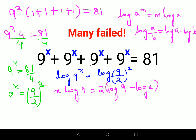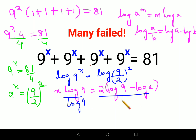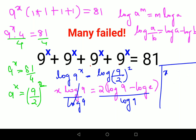The next thing we should do, since we need to find the value of x, is divide both sides by log 9. The log 9 cancels on the left, and we have x equals 2 times — when you split it — log 9 upon log 9, which is 1, minus log 2 upon log 9.